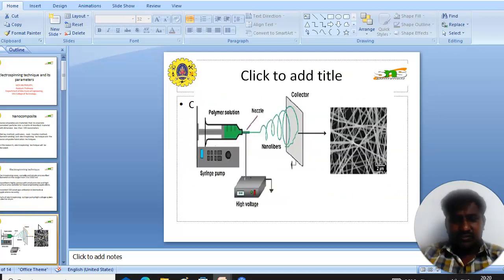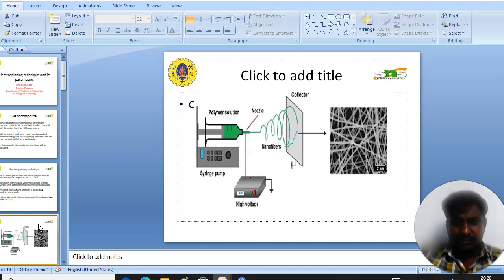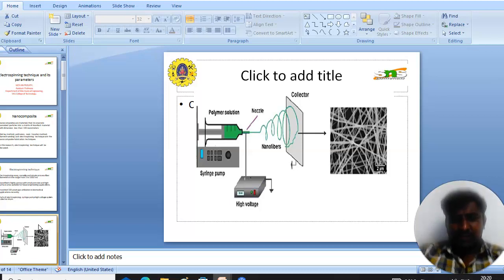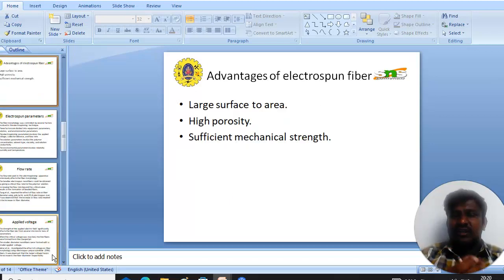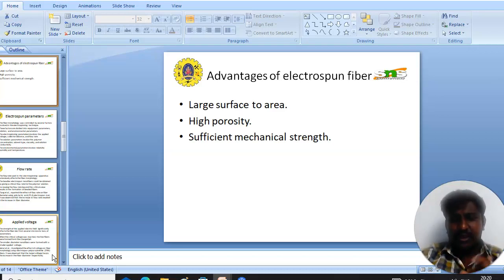This is a schematic representation of the electrospinning technique. It includes a syringe pump containing the polymer solution. The polymer solution is injected and a polymer jet is formed by applying high voltage, which travels from the needle to the collector. The advantages of nanofibers are large surface area, high porosity, and excellent mechanical properties.